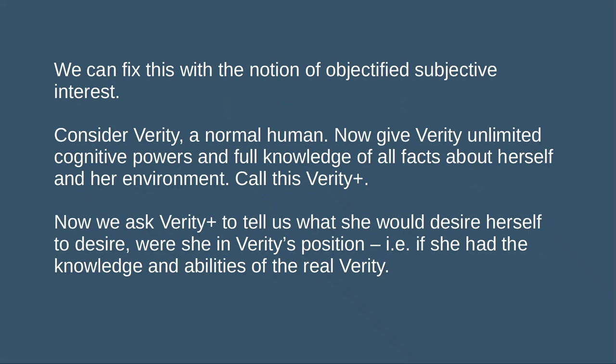Consider an individual, call her Verity. Verity is a normal human. Now, imagine we give Verity unlimited cognitive powers plus full knowledge of all the natural facts about herself and her environment, and call this ideal agent Verity Plus. We can ask Verity Plus to tell us not what Verity Plus wants, but what she would want the non-idealised normal Verity to want, were she to find herself in the position of normal Verity — what she would desire herself to desire if she had the knowledge and abilities of Verity Plus but was in the position of the real Verity.